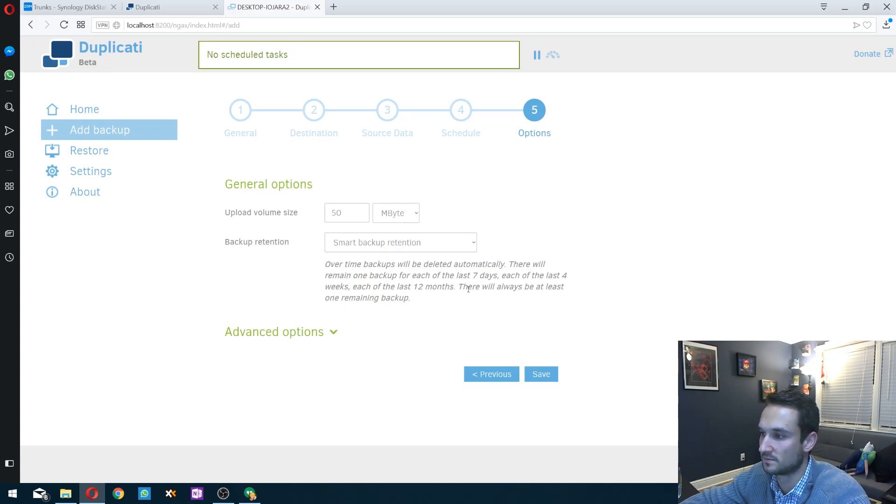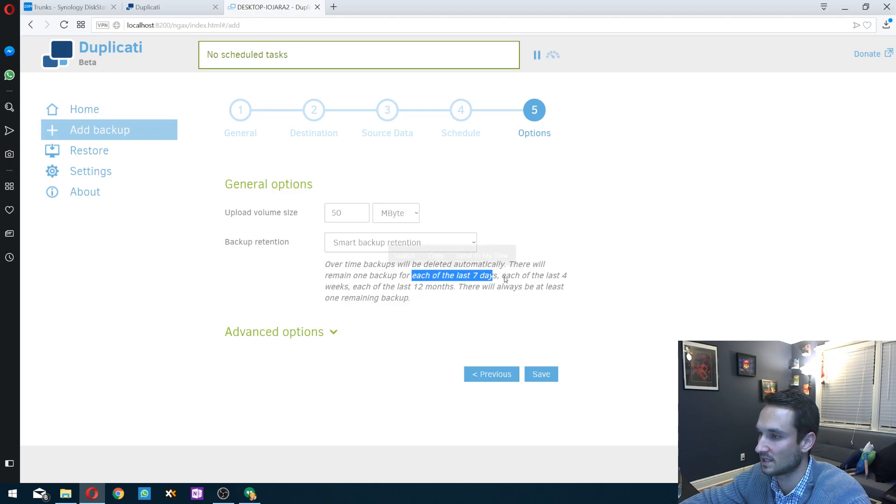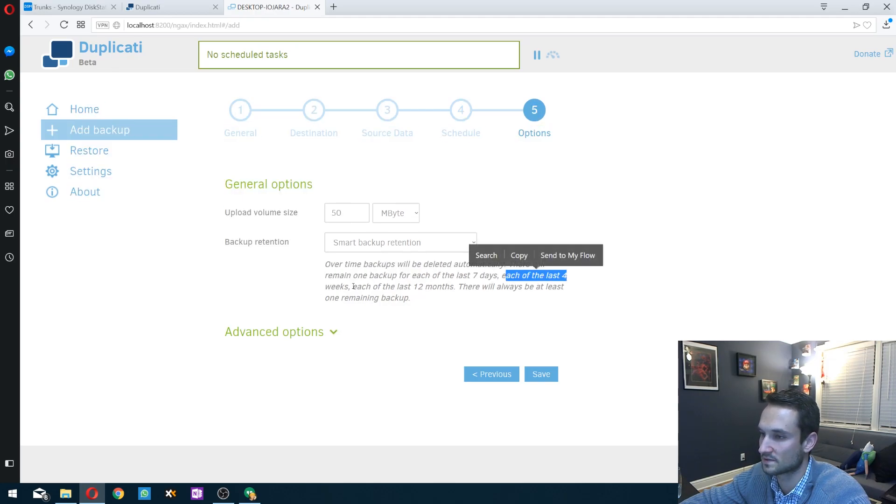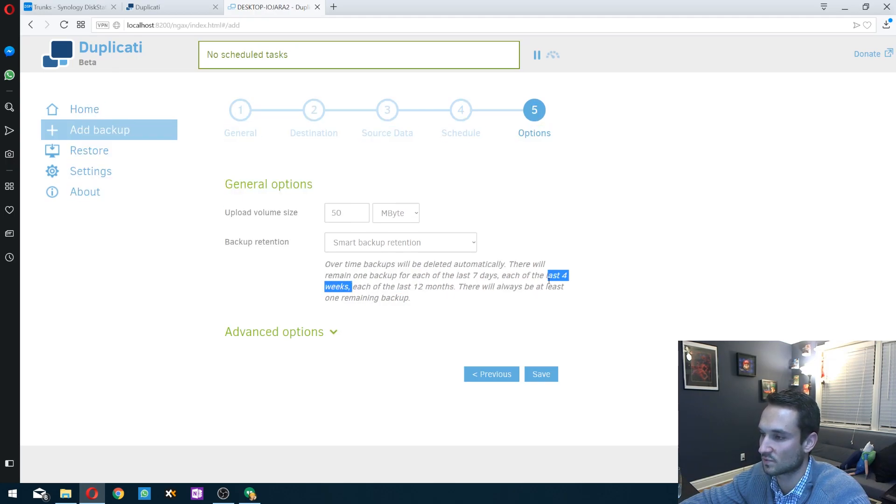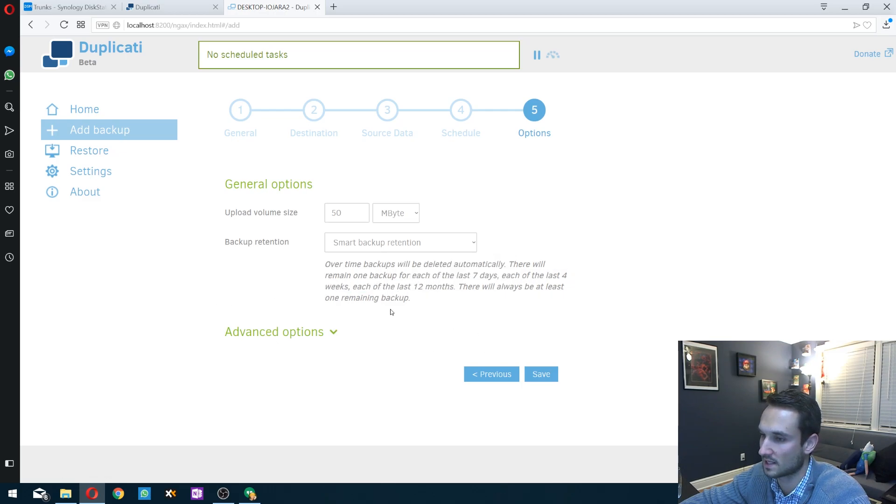It starts to keep it up to, I believe, once a month. So it'll keep the last seven days, each of the last four weeks, and then one for each of the 12 months. And then from here, we'll click save.